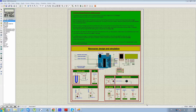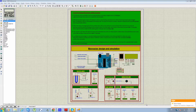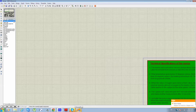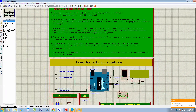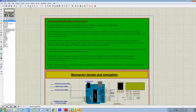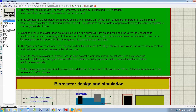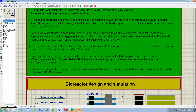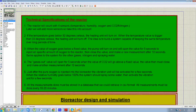Hi, today I will explain the bioreactor design project with simulation on the Proteus software. This is a technical specification for the project — what the function of the bioreactor is exactly and what it must do.